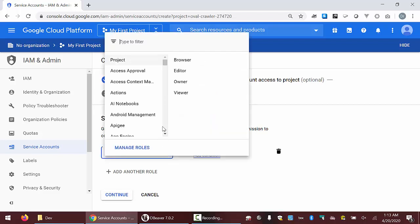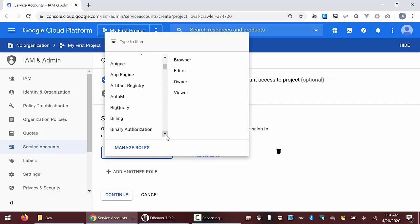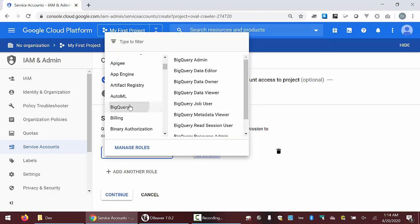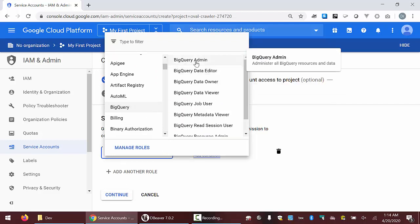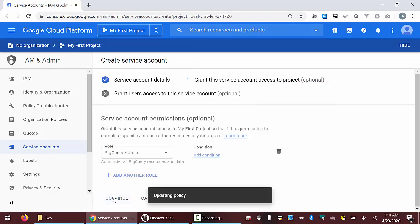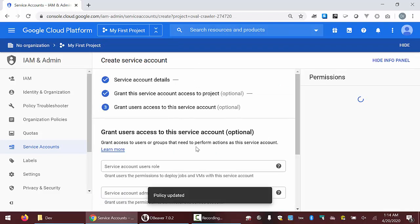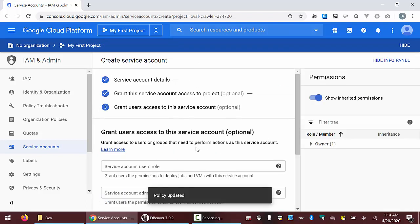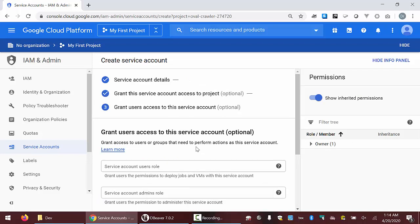Under role, we're going to scroll down to BigQuery and select BigQuery admin, then click continue. That will allow us from dBeaver to do anything with BigQuery that we're normally allowed to do.